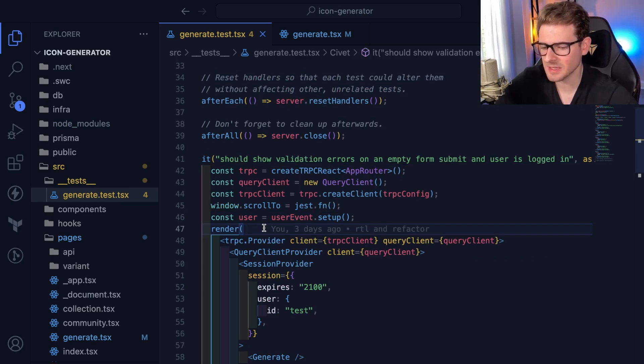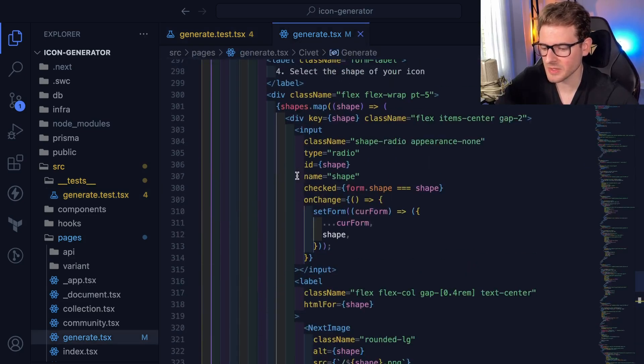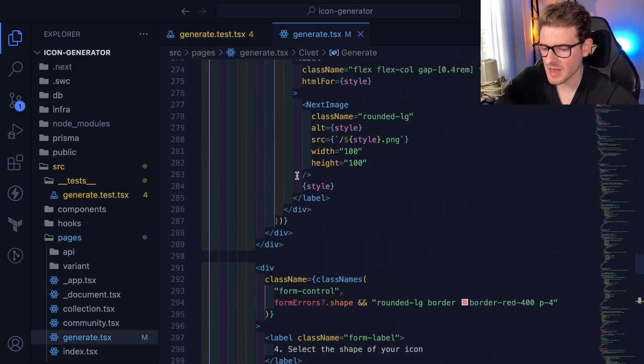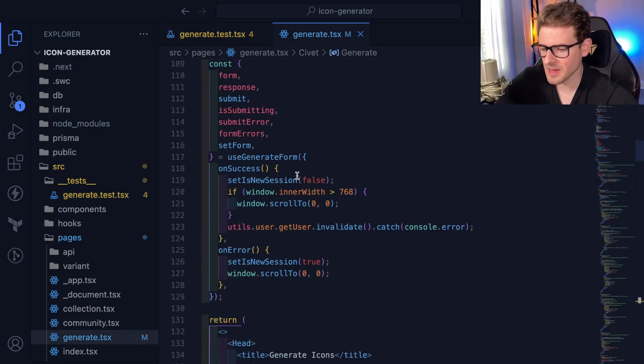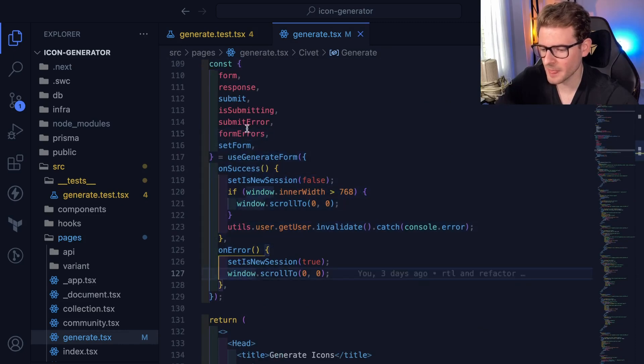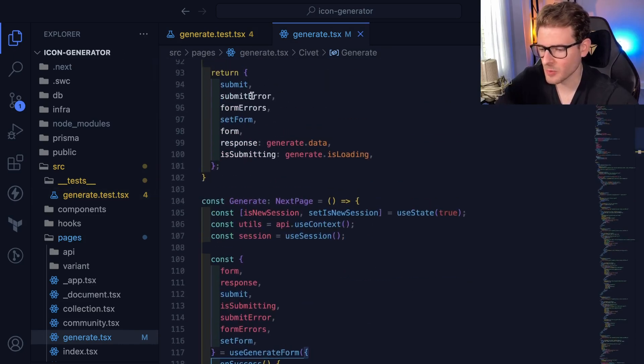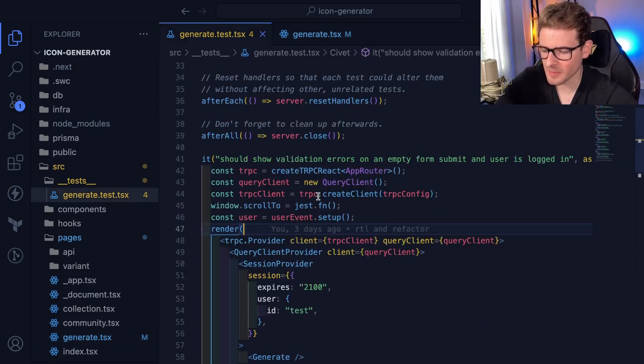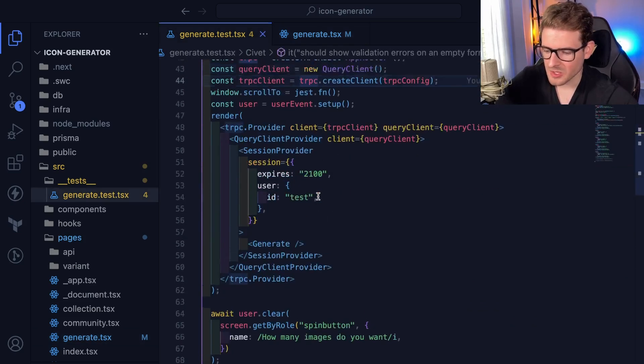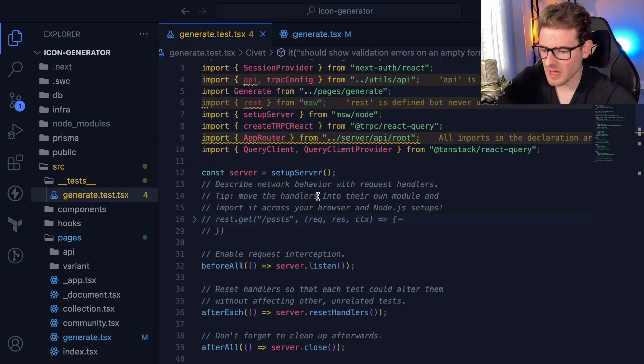And it makes your tests very decoupled from the underlying implementation details. And it also makes it less brittle because now I can just refactor my code however I want. And I don't have to worry about my tests depending on some internal hook logic or knowing about some React form hooks or whatever.